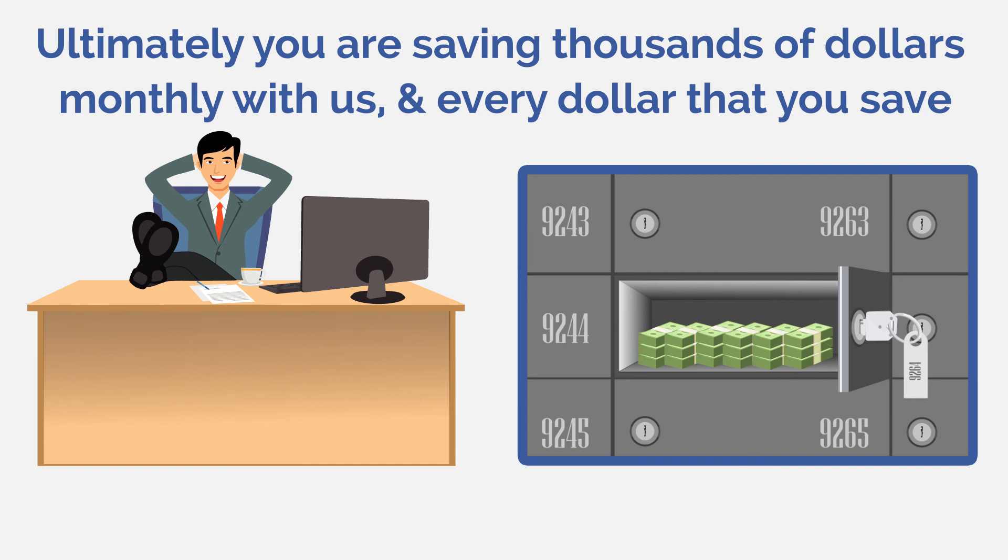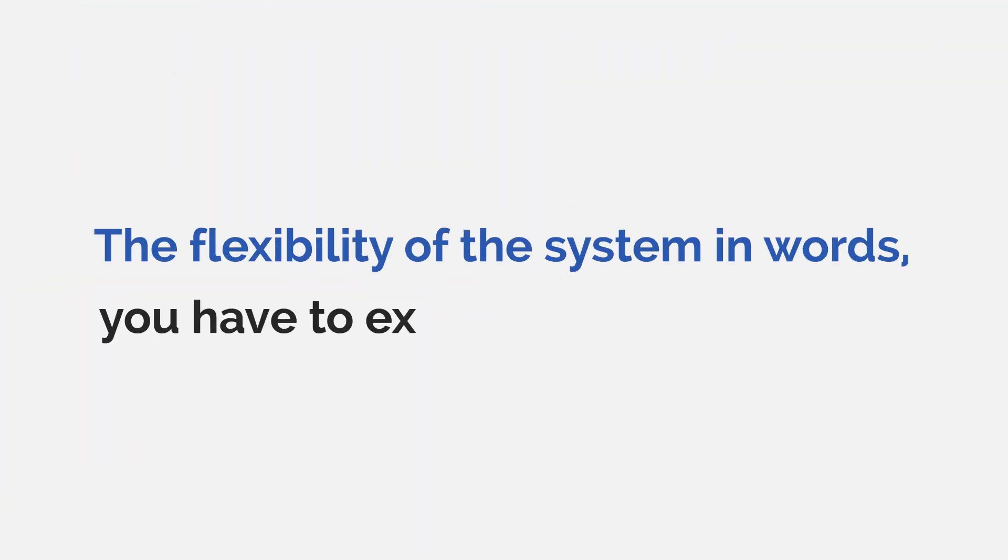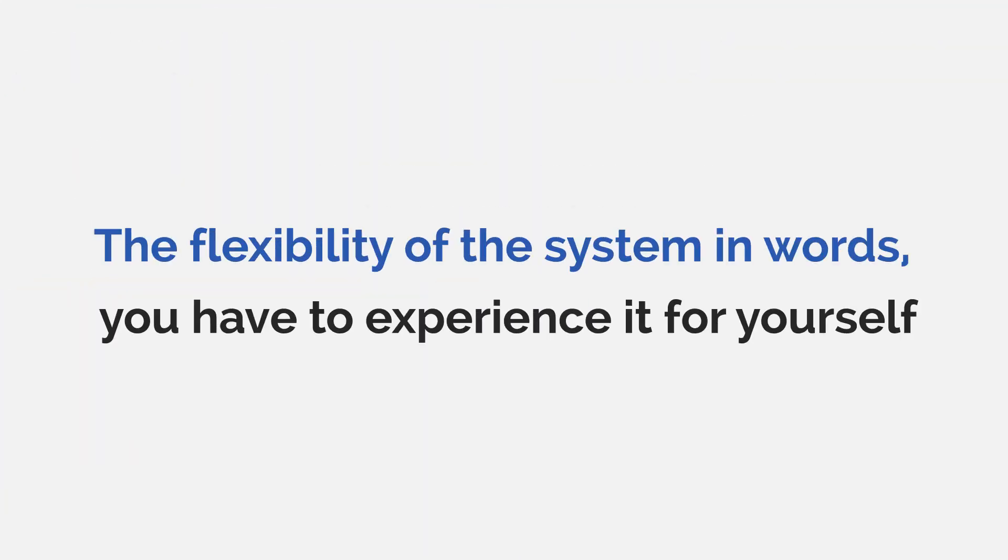By multiplying engagement and opt-ins, you're not only saving money, you're also taking your business to the next level. It's hard to explain the flexibility of the system in words. You have to experience it for yourself.